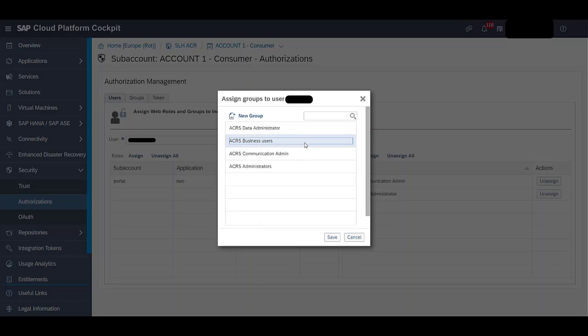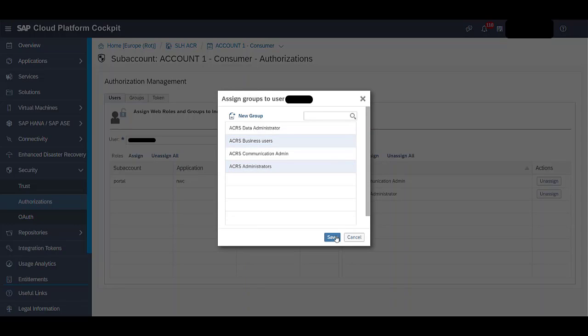Also, in this window, you can assign a user to multiple groups at the same time. Let's select these two groups and click on Save.